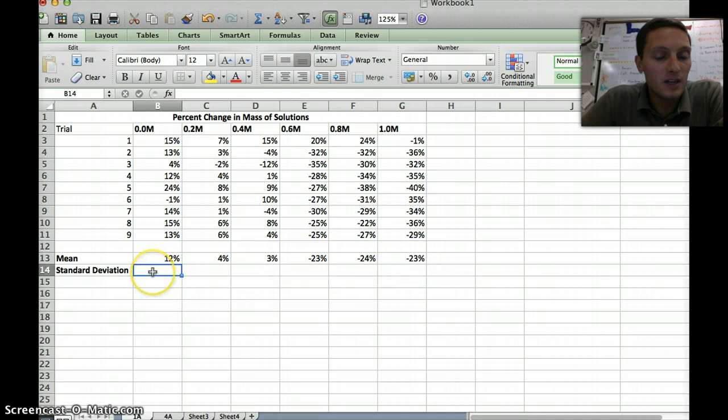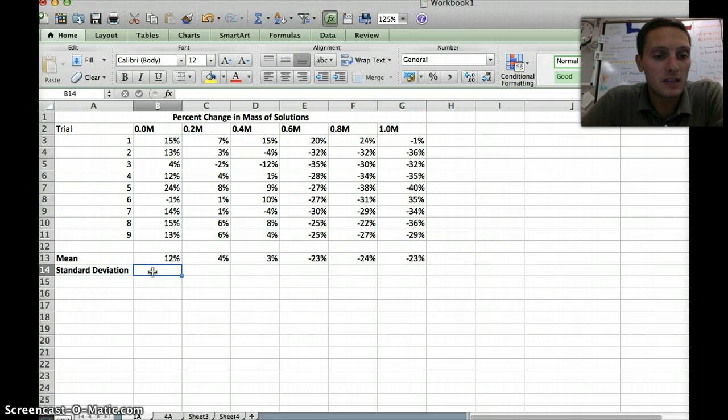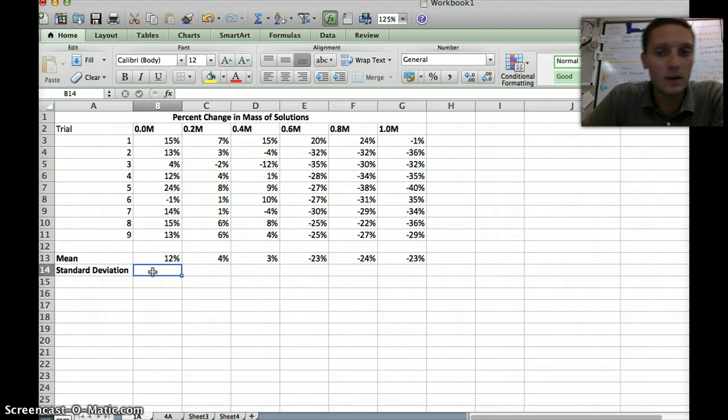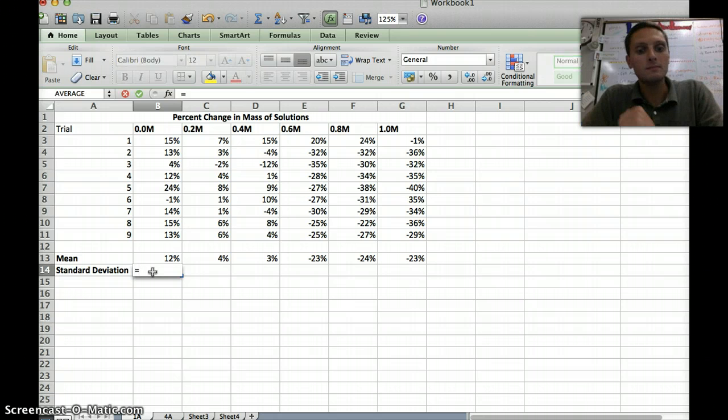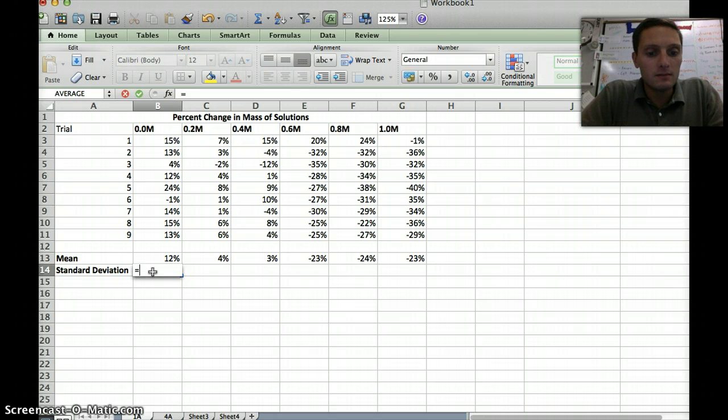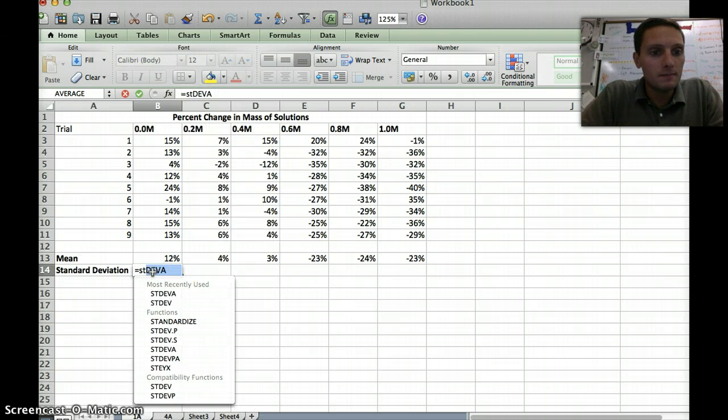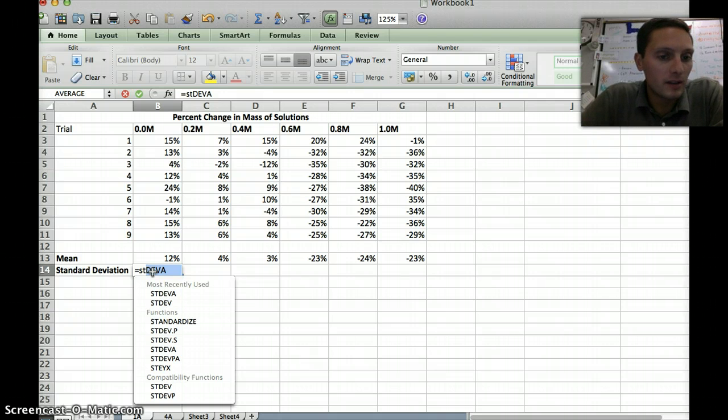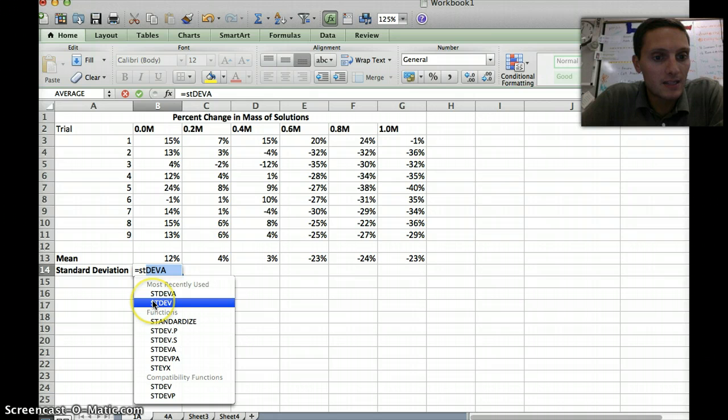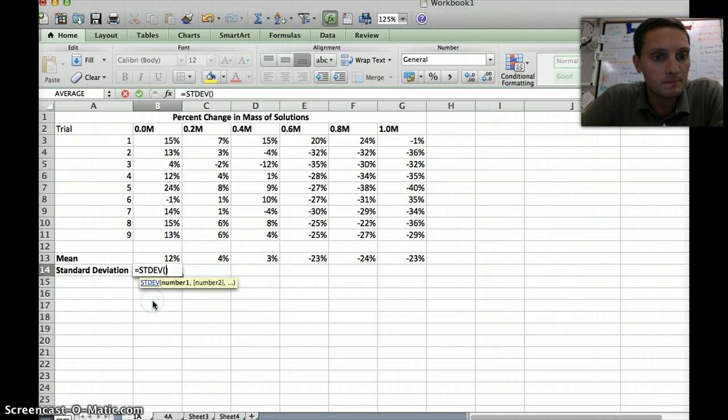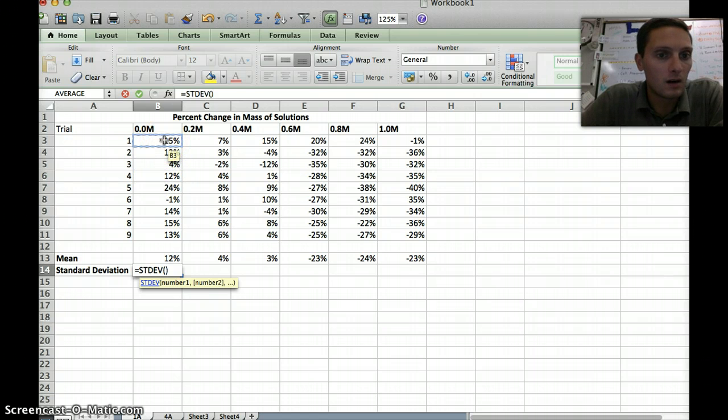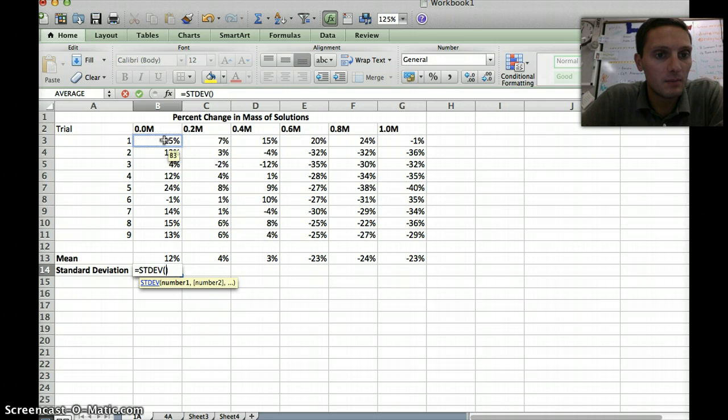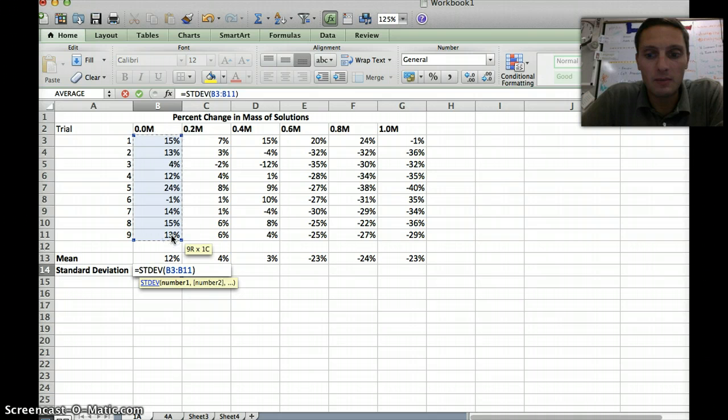Next, we need to do standard deviation. This is just as easily as calculating the mean. We're going to insert an equation again. I'm going to press equals and write standard. You'll notice it already starts pulling up some different options. When we're calculating standard deviation, we want to use the STDEV equation. I'm going to click that and highlight our group of samples or our numbers here.